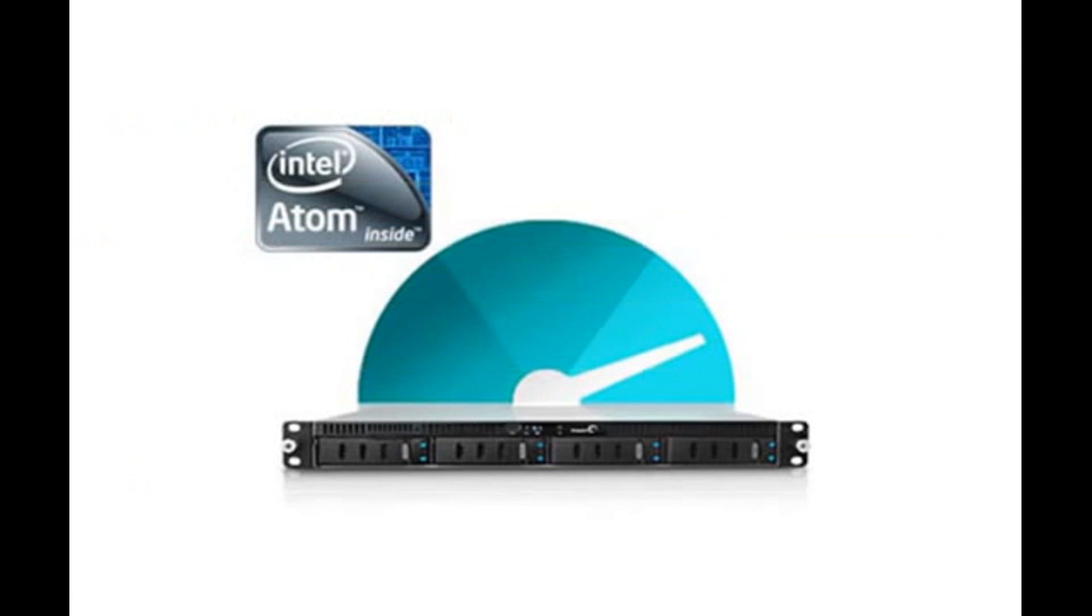These are all the steps required to create a new share and set up user and group permissions. For more information on the Seagate Business Storage Rack Mount NAS units, please see the rest of the Rack Mount NAS tutorials.